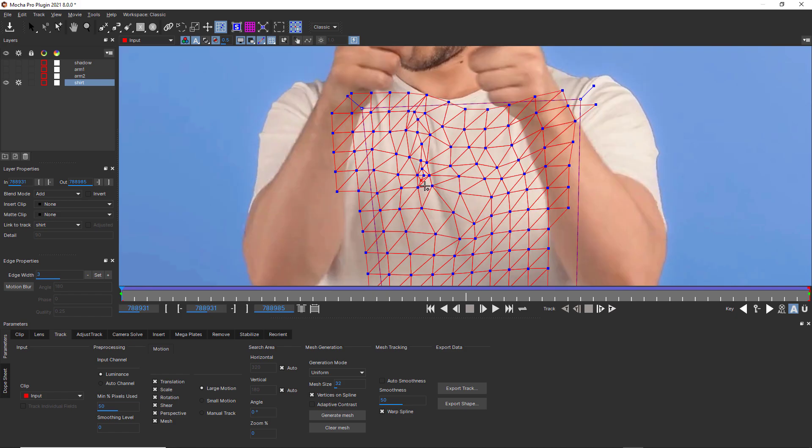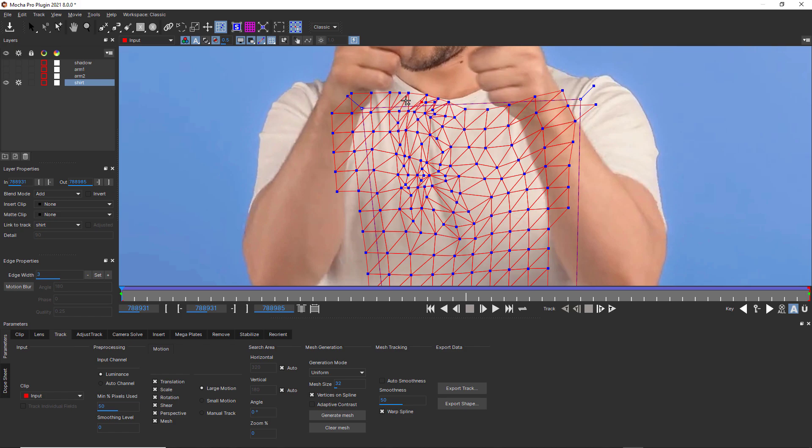You can also add more detail in the mesh by adding points. This is really handy when a power mesh render is starting to look too angular, and you can add more mesh detail which will translate to more warp detail when you render.